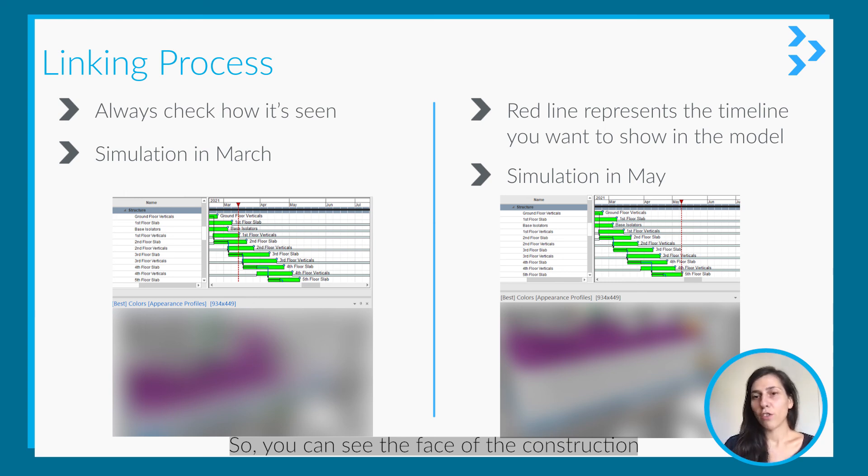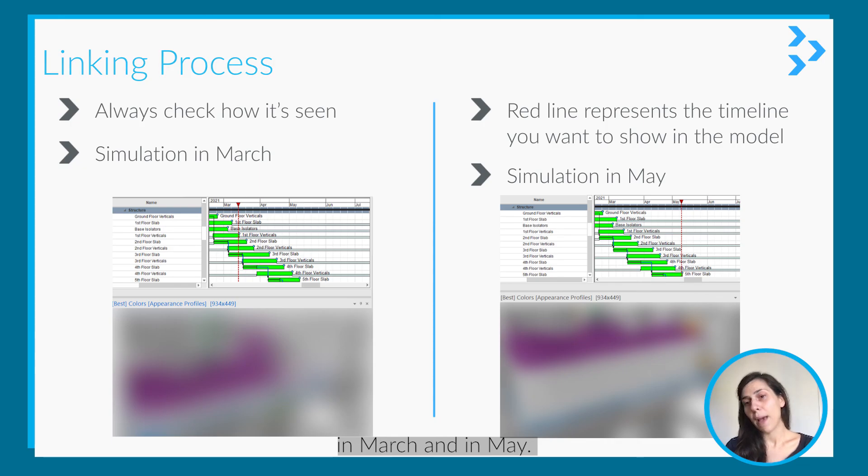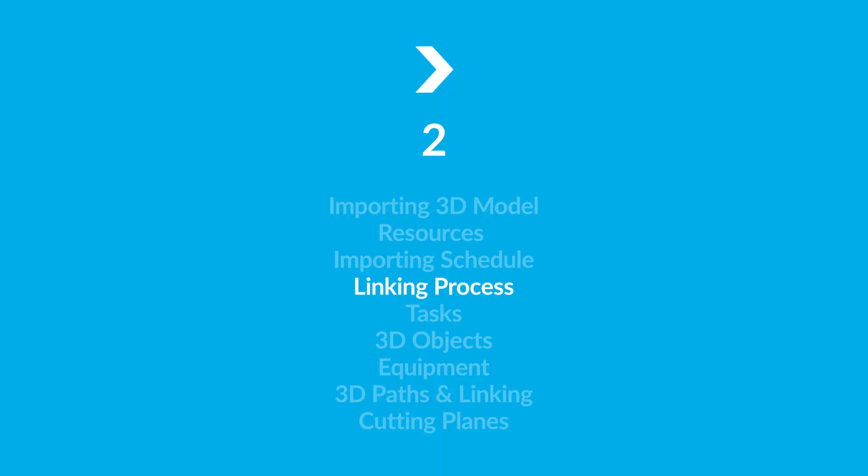In the next chapter we will talk about tasks.